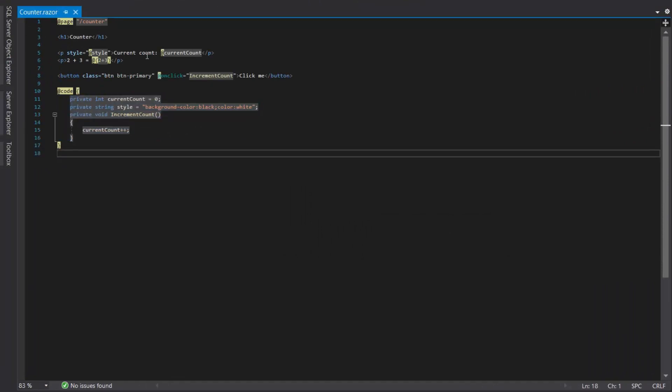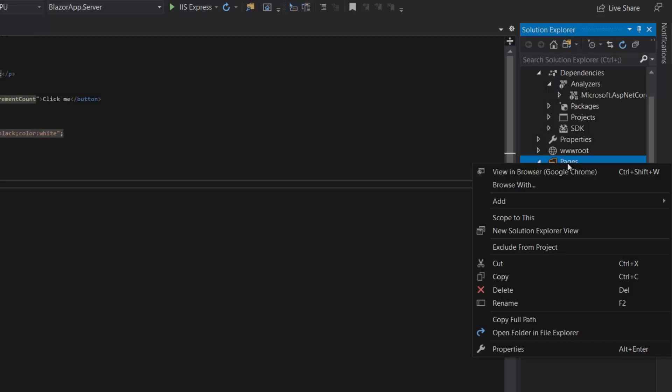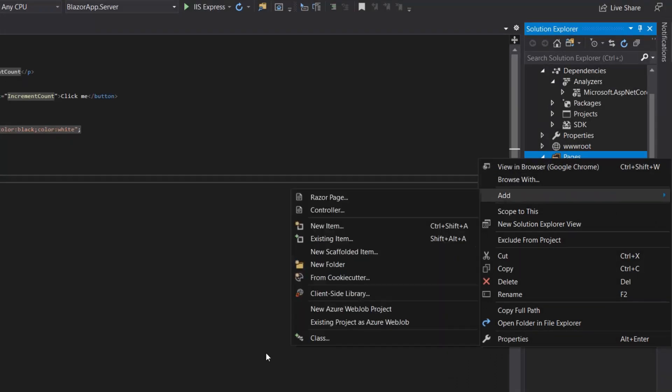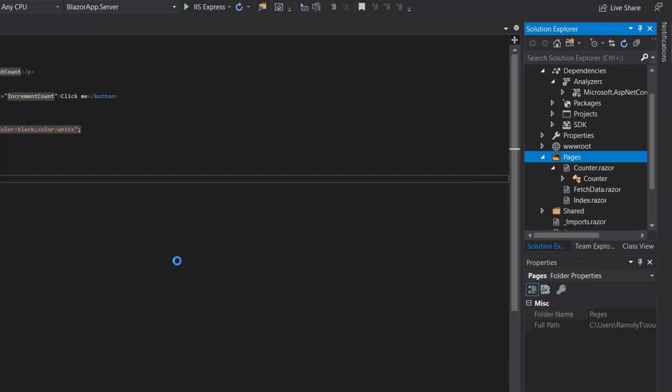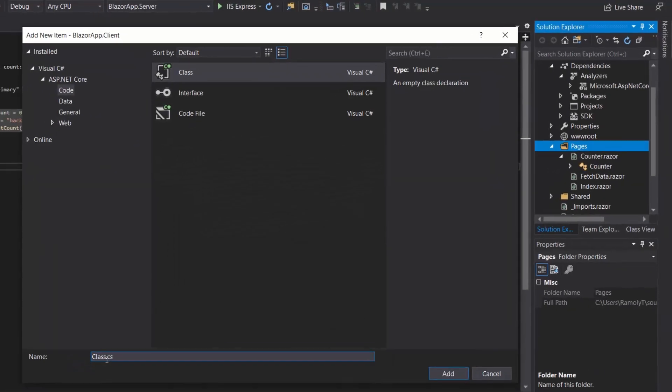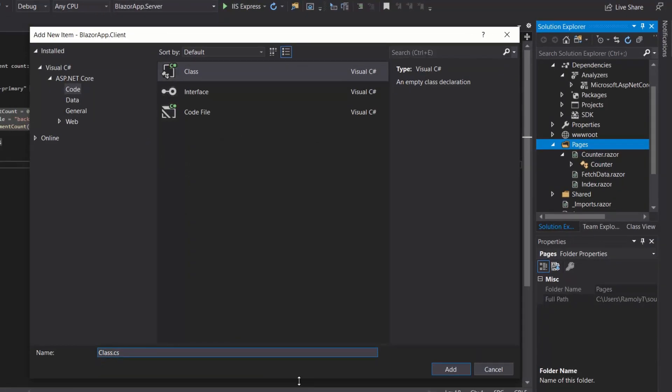We will delete this partial class and now let's see the base class approach. So I will create a new class and then I will rename it to Counter.